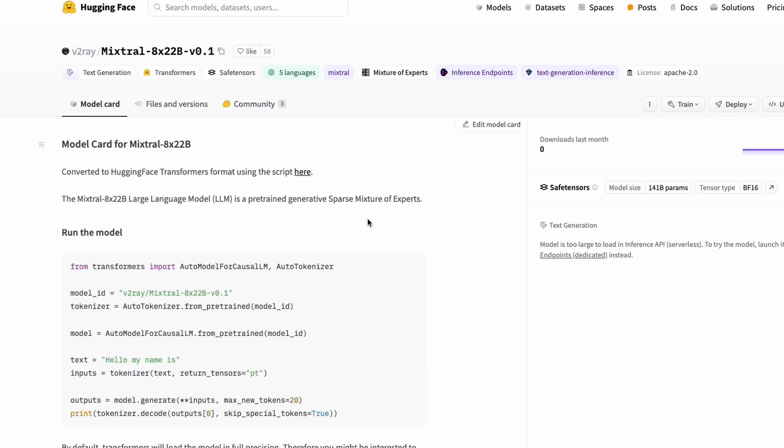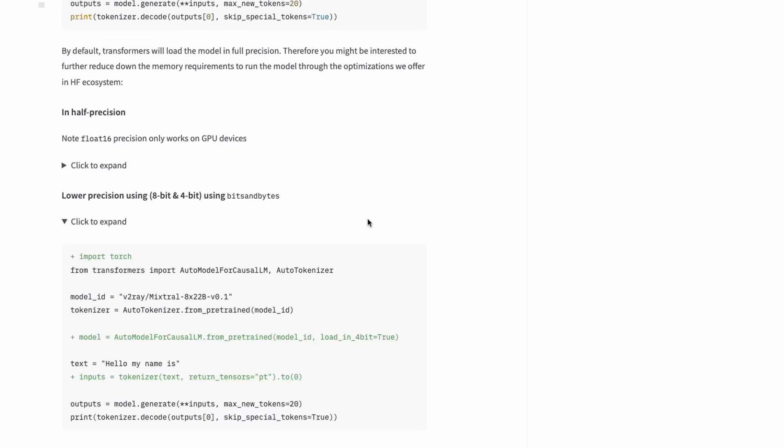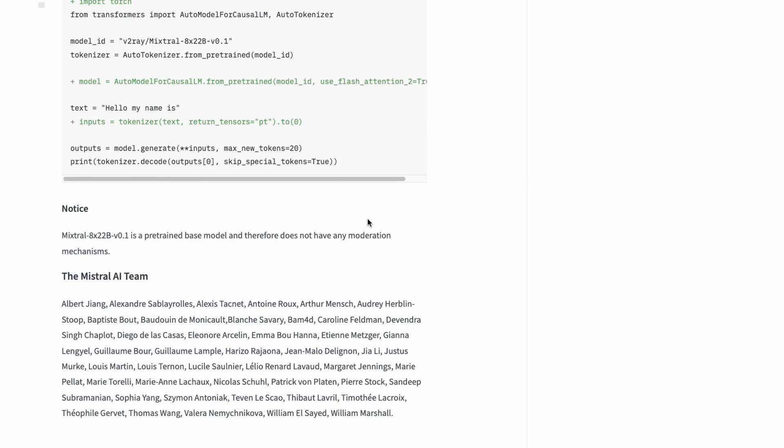Another information is this is a base model, which means this is going to now create a lot or help community create a lot of models to fine-tune on. First we've got the base model. People are going to create their own fine-tuned versions and Mistral, I guess most likely, will themselves release a fine-tuned model.